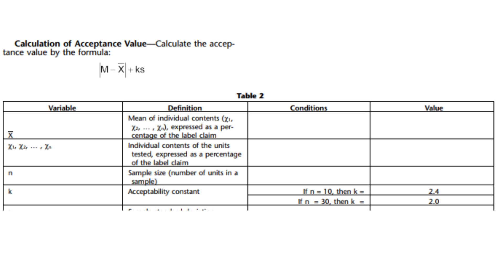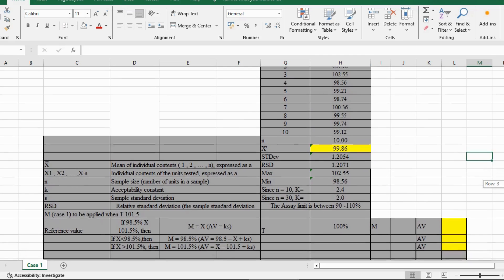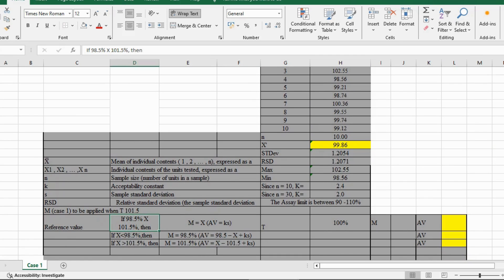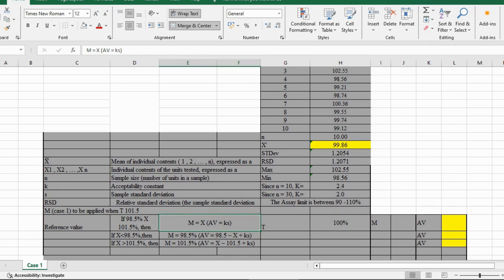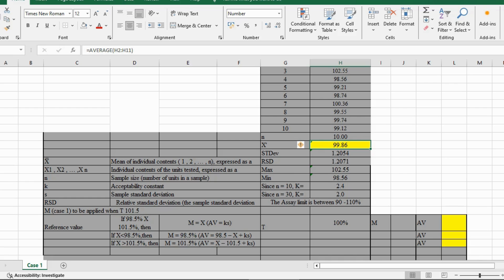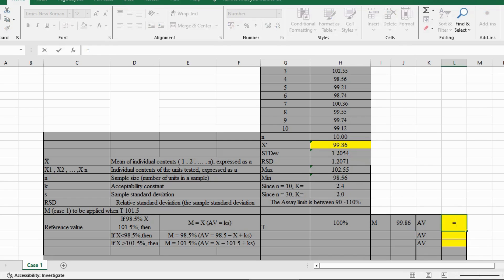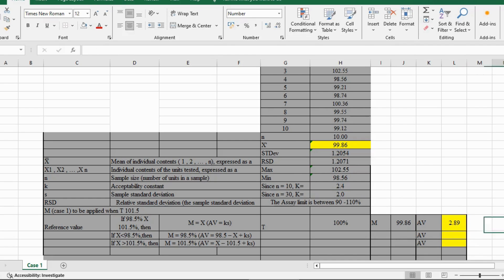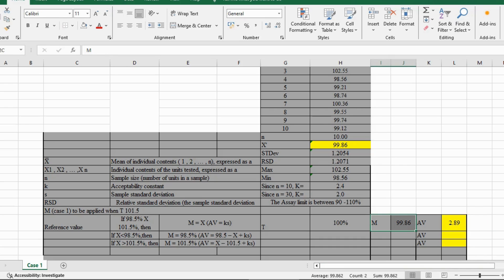As per USP chapter 905, if our average falls between 98.5 to 101.5, then the value of T will be 100%. M is equal to X means our average is 99.86. AV is equal to K into S — K is 2.4 and S means standard deviation. So 2.4 multiplied by 1.2054 is equal to 2.89.